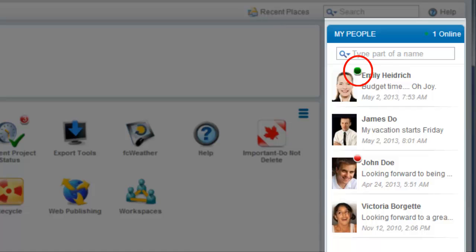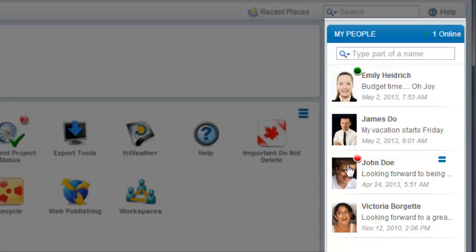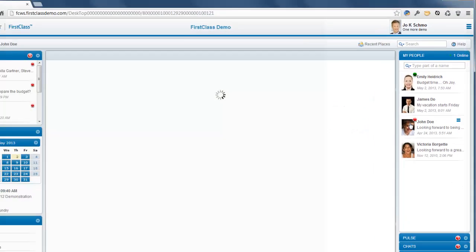The green ball indicates they're online, or there is new activity in their blog indicated by the red ball. To go to someone's blog and profile, just click their picture.